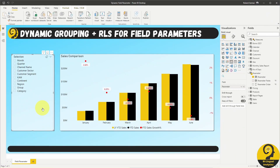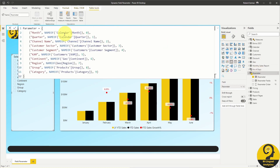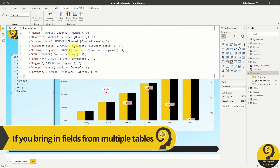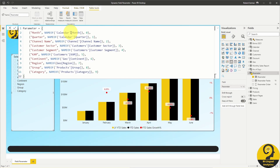Let's say that you want to bring in the name of the table from which the parameter is coming from, to create a grouped slicer view. It would help your report users to know the source of that field. We're also going to use the field to dynamically set row-level security.